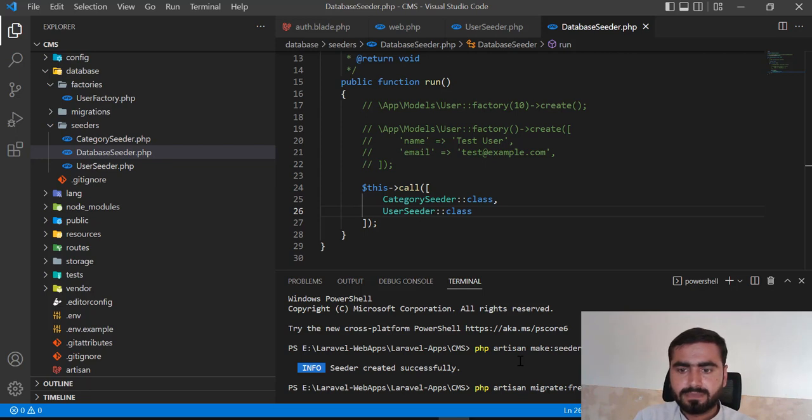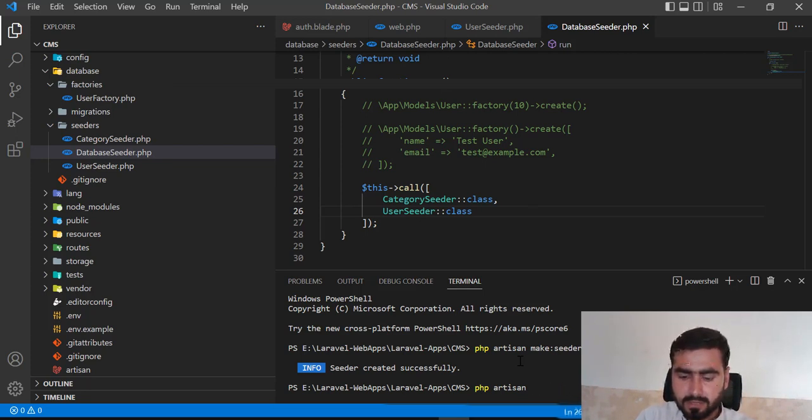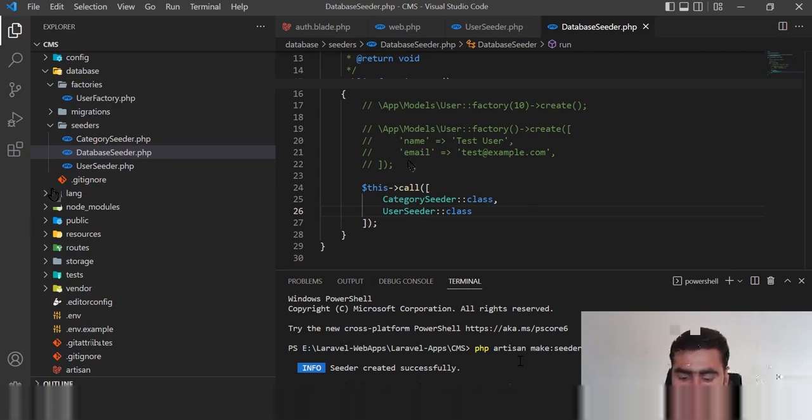Save this and run php artisan db:seed. I'm not going to migrate fresh — I just want to seed. It will create the six categories since they're already there, and now it's going to create the dev user.